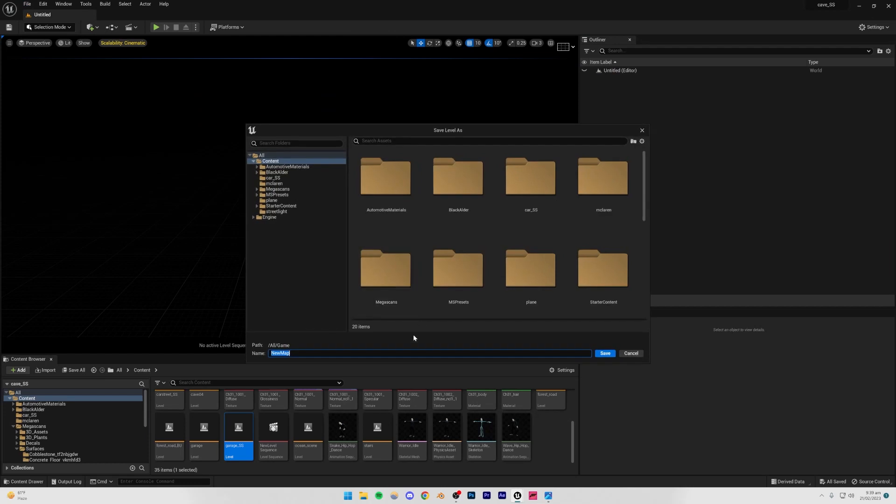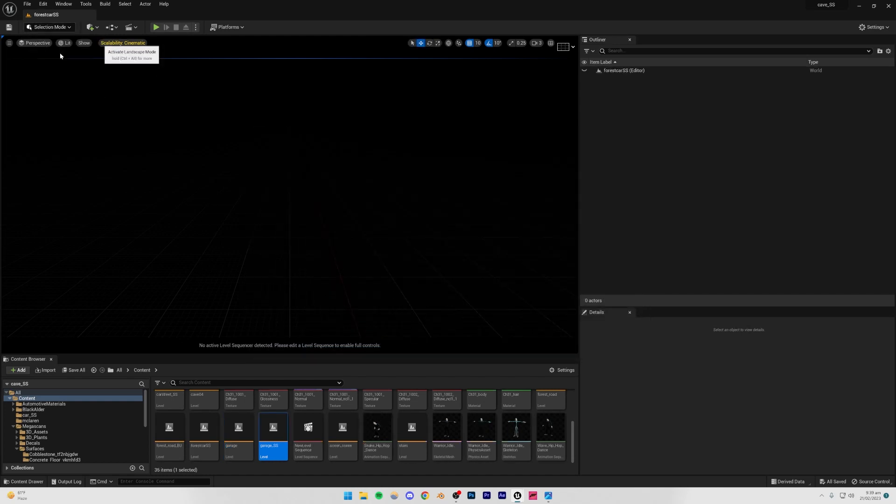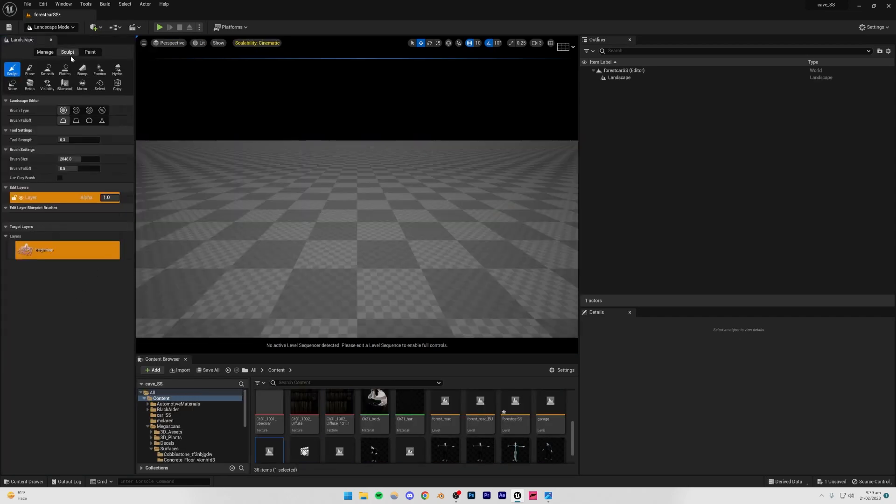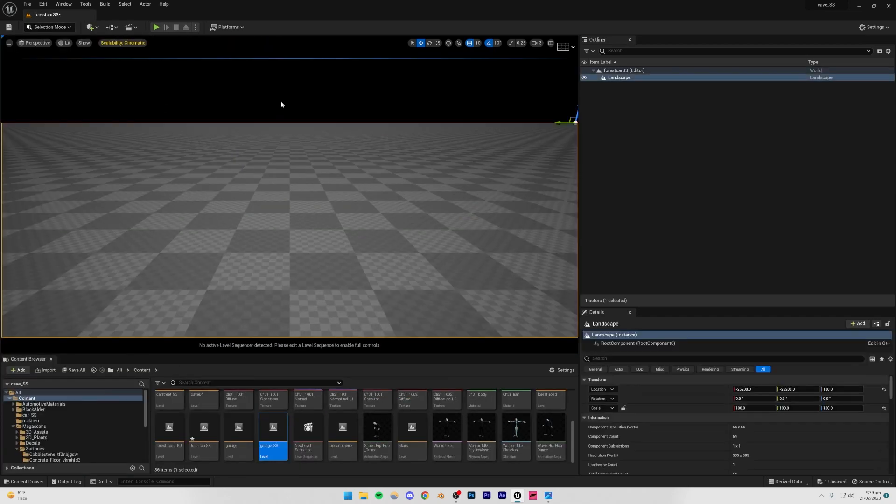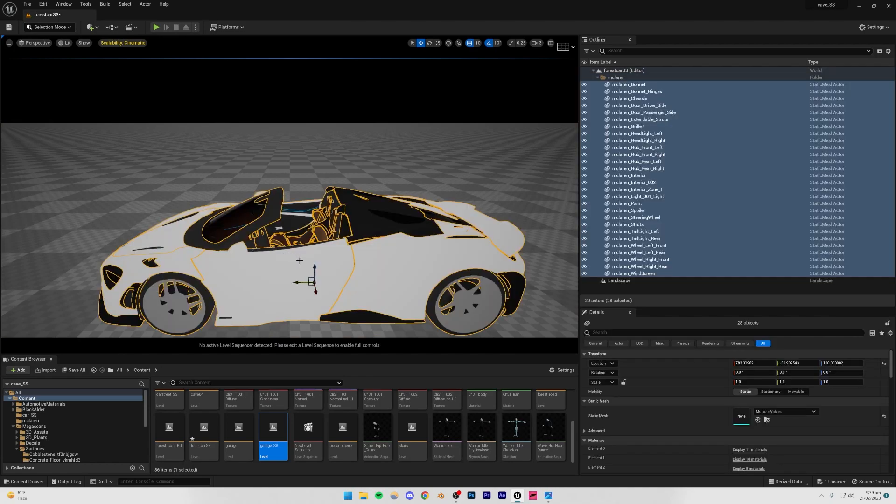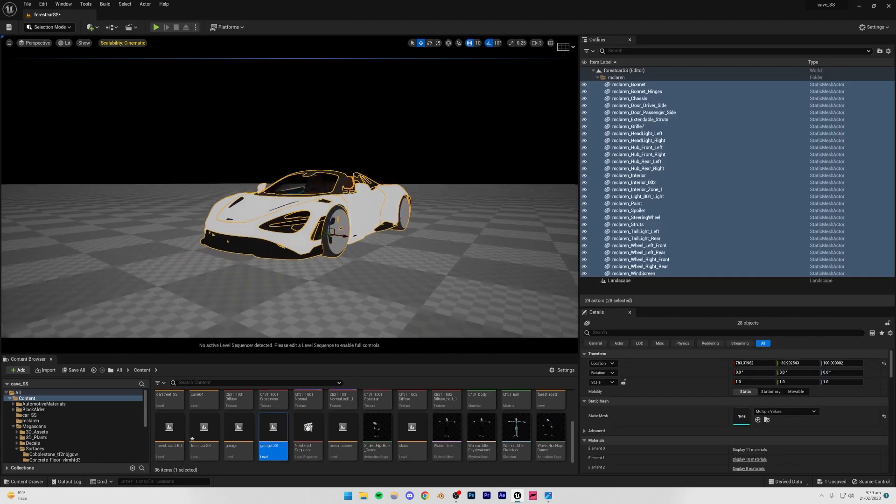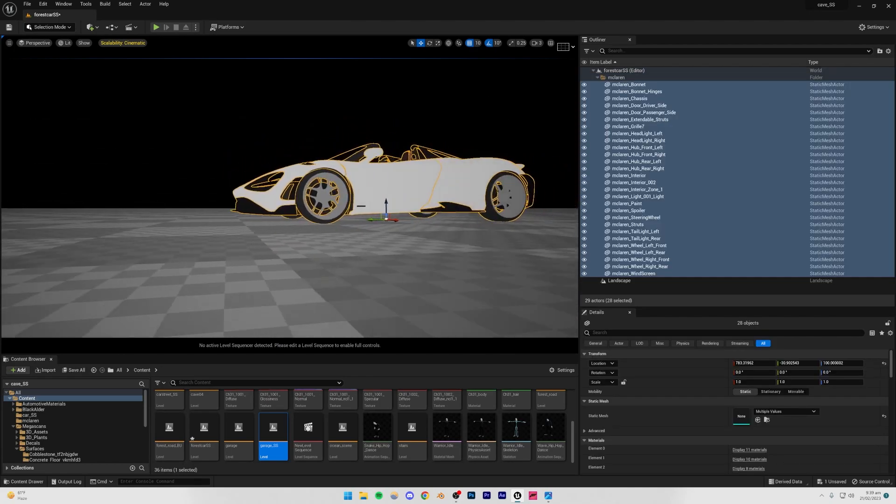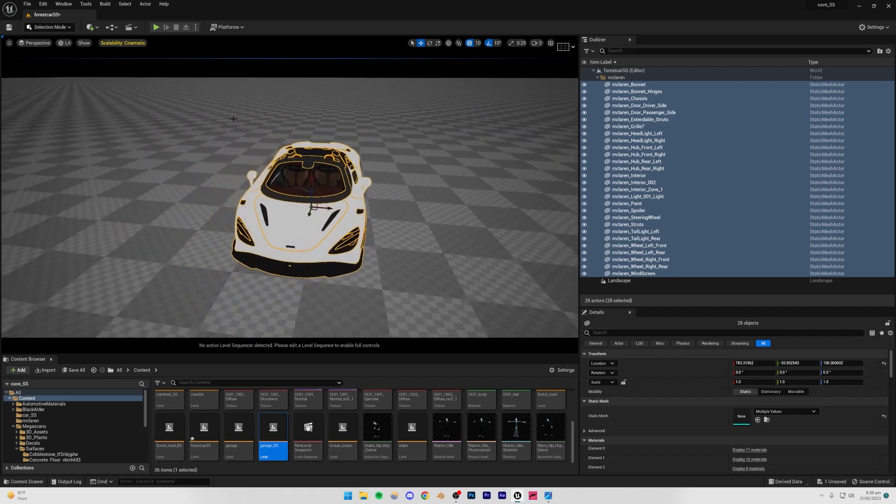I'm just going to call it forest car ss, and now I'm just going to be going to landscape mode. Let's create a landscape real quick, create. We're not going to be sculpting or anything like that, and I'm just going to be pressing Ctrl+V so that we get the car here. You're going to see that the car is perfectly aligned with the floor and it's perfect.